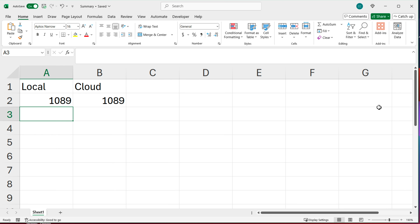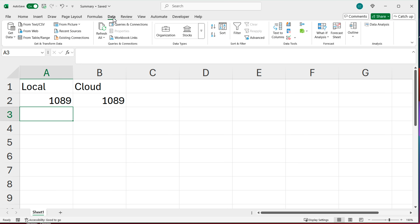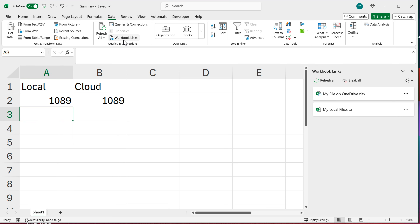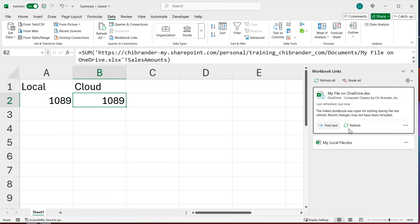By the way, in Excel, if you want to see what other files you're linking to from this file, go to the Data section and look for 'Workbook Links' — in older versions this was called 'Edit Links', but it's the same thing. Opening it shows you all the external files this workbook links to: one is the cloud file and one is the local file. This is very useful for large spreadsheets. You can also click on these entries to update a link to point to a different file, or open the source file directly.